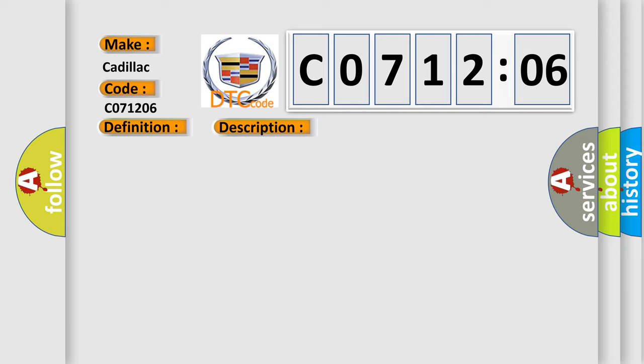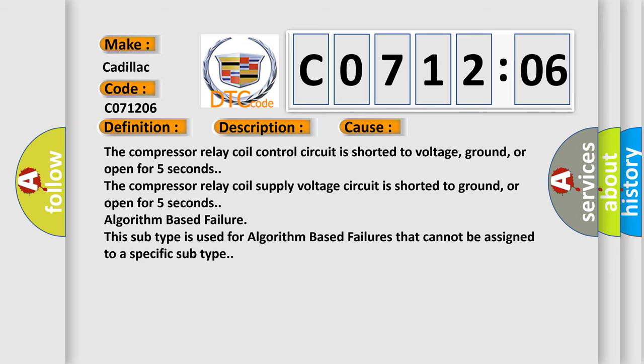This diagnostic error occurs most often in these cases. The compressor relay coil control circuit is shorted to voltage, ground, or open for five seconds. The compressor relay coil supply voltage circuit is shorted to ground or open for five seconds.